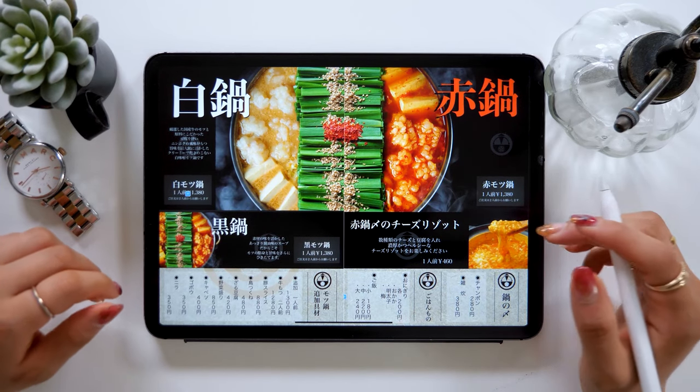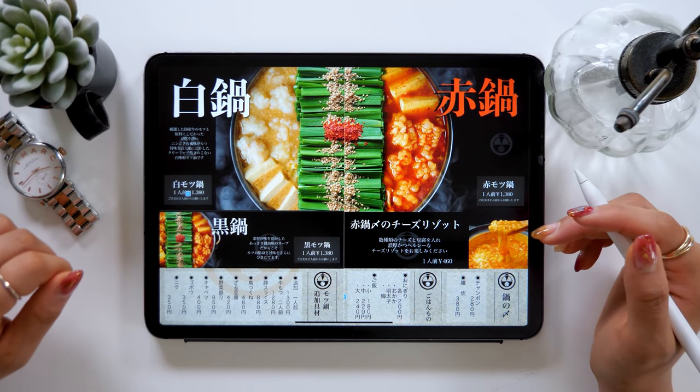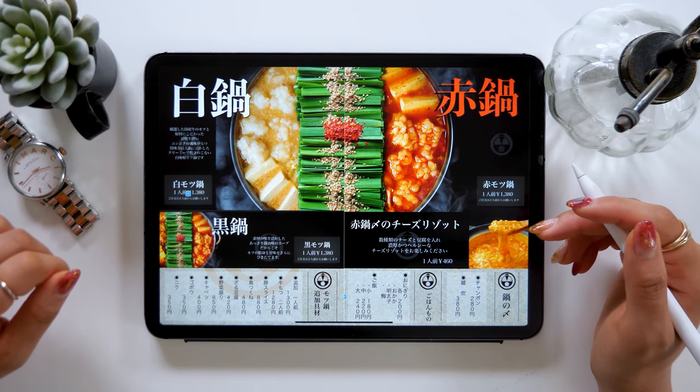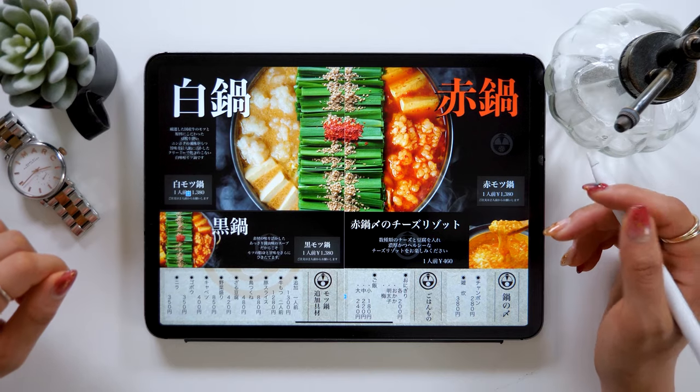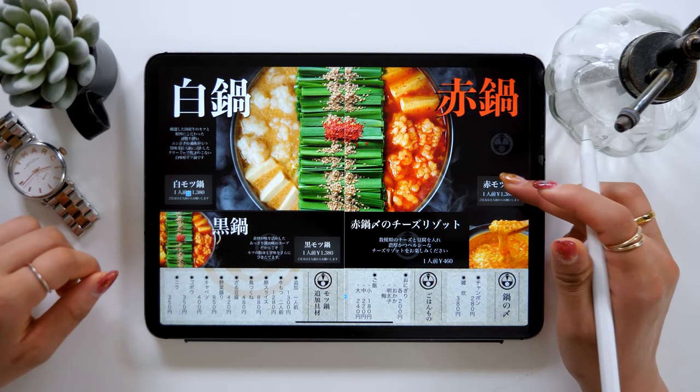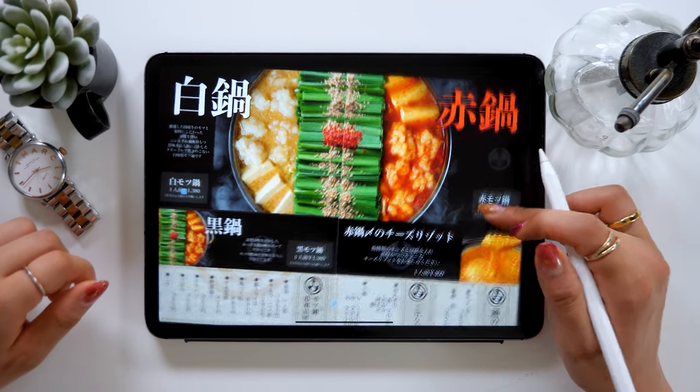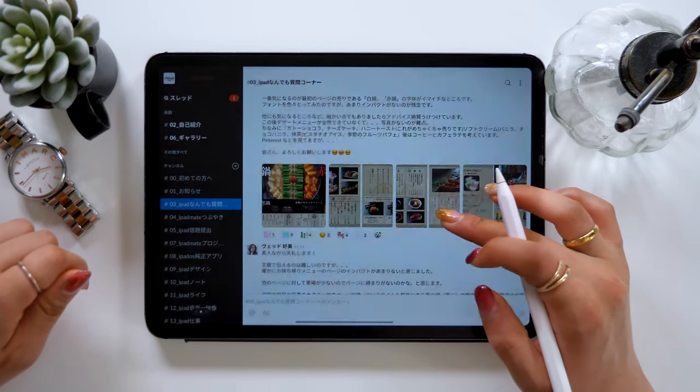Hello everyone, this is Amity Sensei. Today I want to show you a way to crop photos when creating a menu display like this on the iPad.